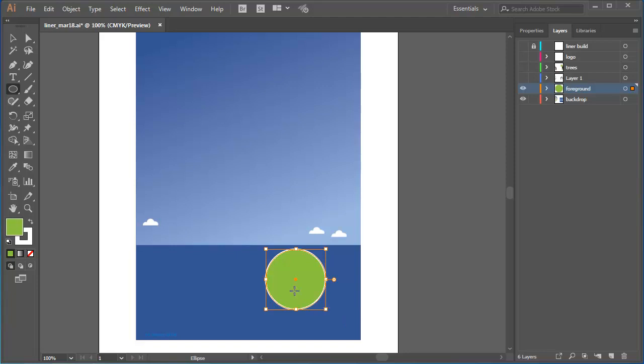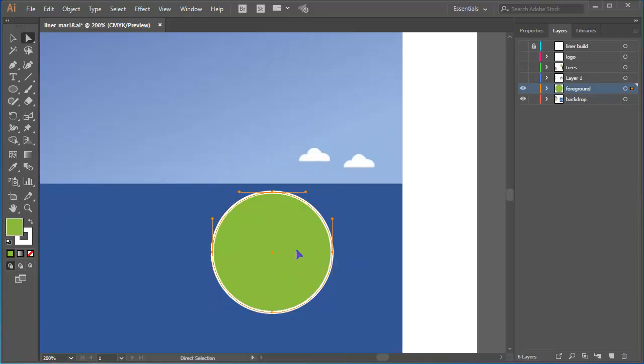Now I want to work with the Direct Selection tool. I'll click on the top anchor point to select it, and I'll zoom in a little bit. This is a smooth point, and what I want to do at this point is to retract the direction handles so that I convert the point to a corner point without direction handles.